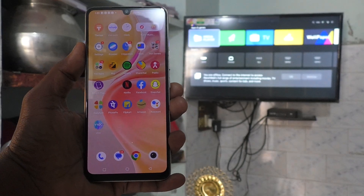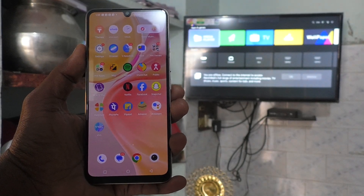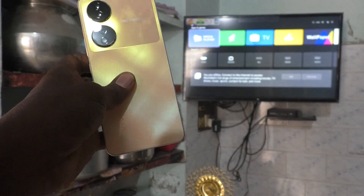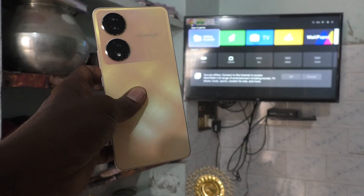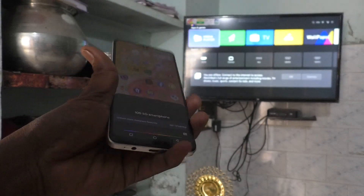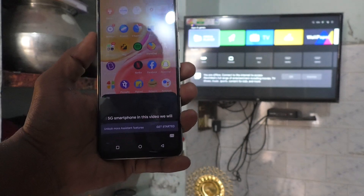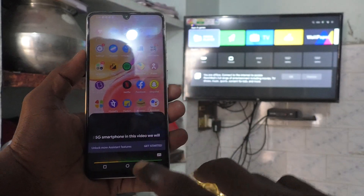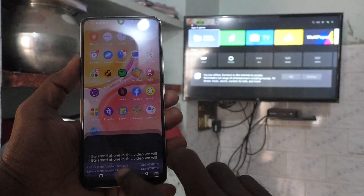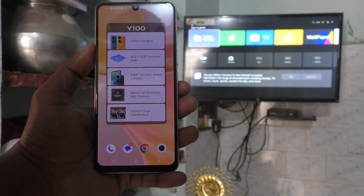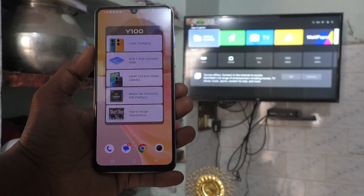Hi friends, this is 5 Minutes Tech YouTube channel. Here is Vivo Y100 5G Smartphone. In this video you will learn how you can do screen mirroring in Vivo Y100 5G with Genio Android TV.